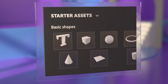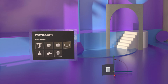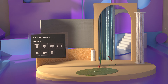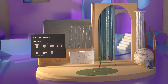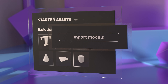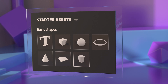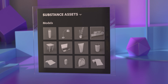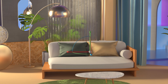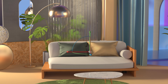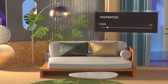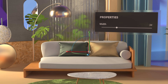Staging your scene starts with placing models. With Stager, you can create basic models, import models from other apps, or explore content from Substance 3D Assets. You can even use Substance models, which allow you to completely customize the object by editing the parameters right inside Stager.